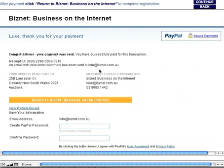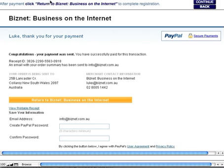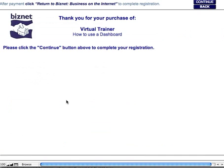That will take a few seconds in a live environment, but it's come through quickly to confirm the credit card has been accepted. What you can now do is click on this button called Return to BizNet Business on the Internet. As it says at the very top here, it's very important that after your payment you do click on this button, because you need to do this to complete your registration. So click on Return to BizNet.